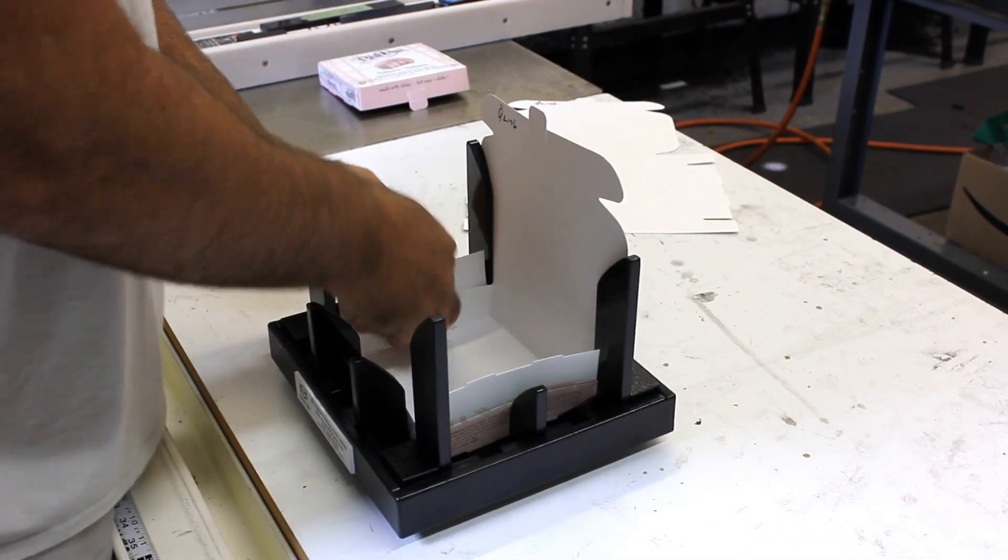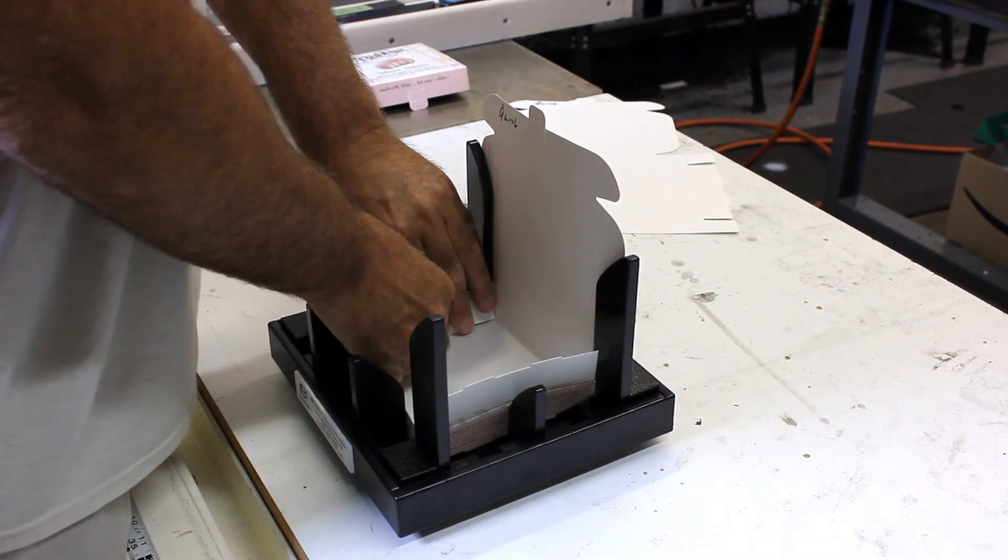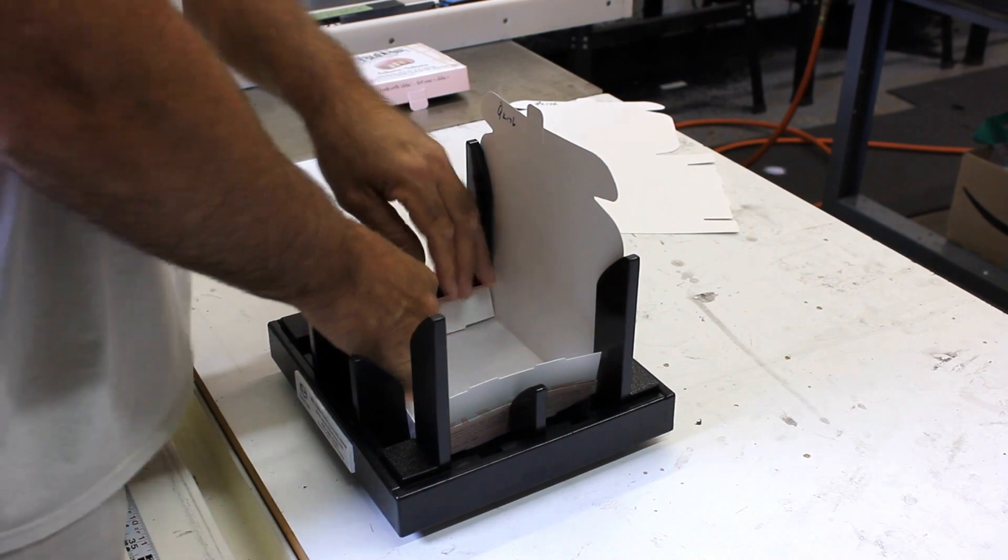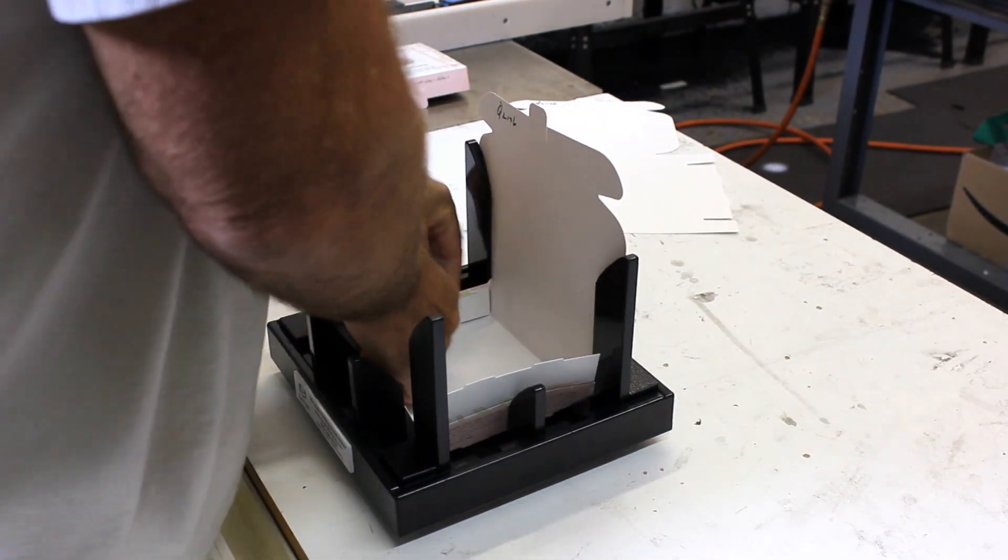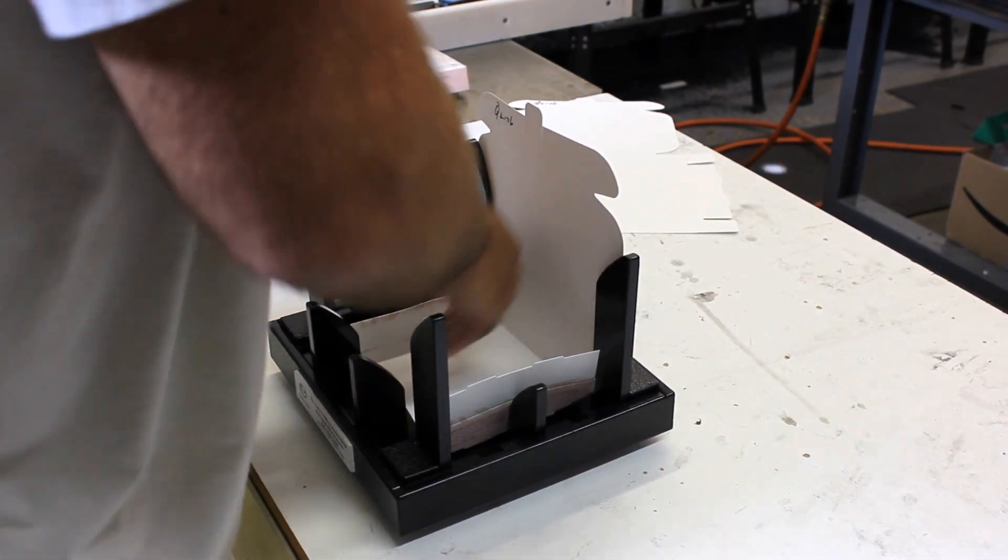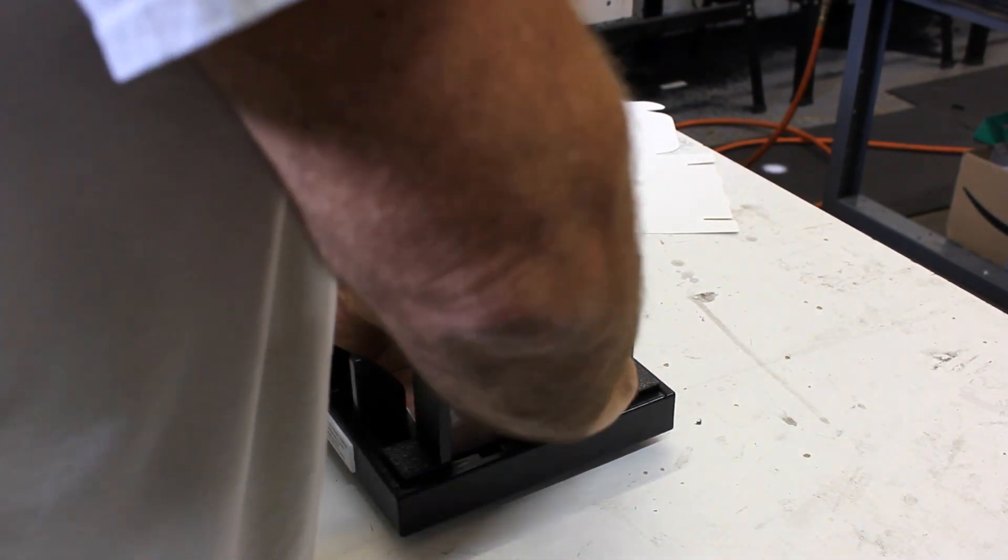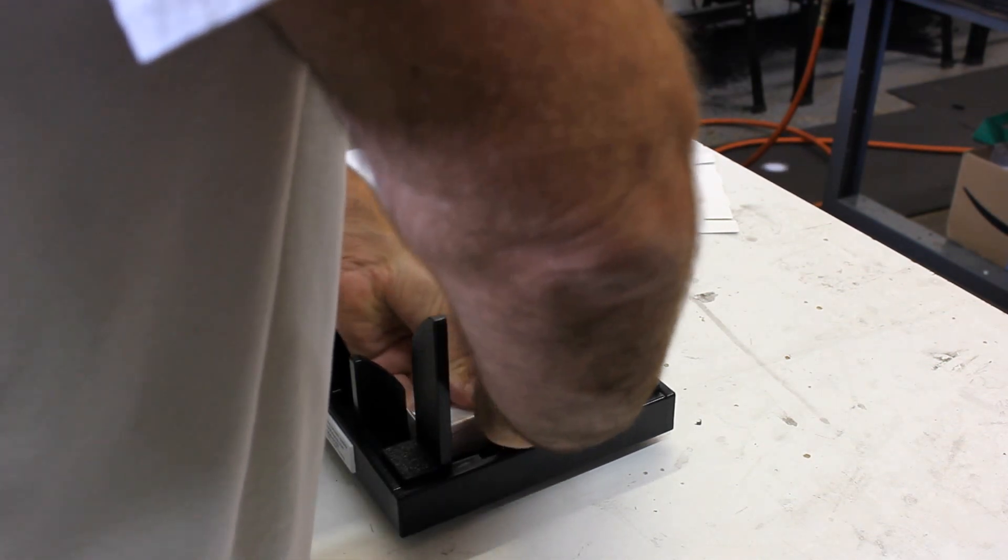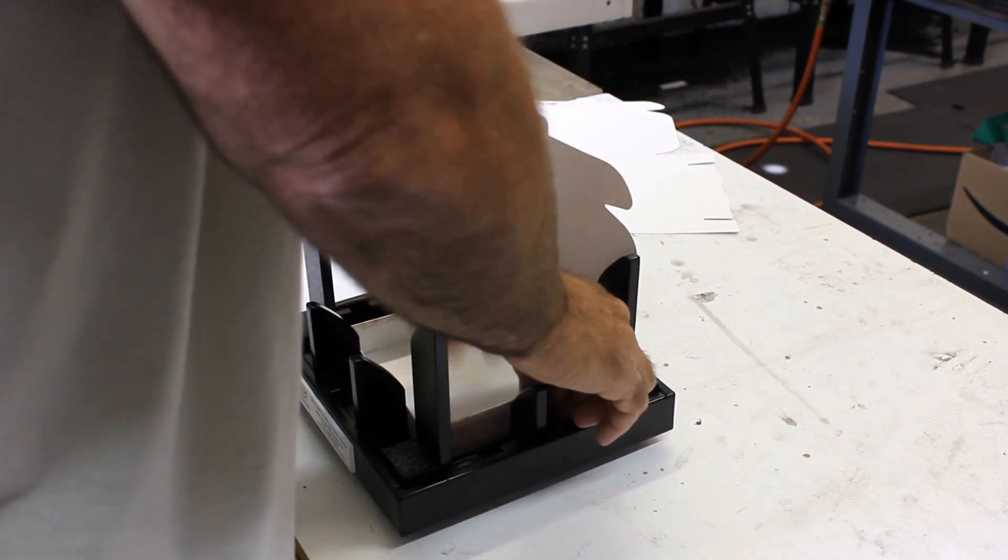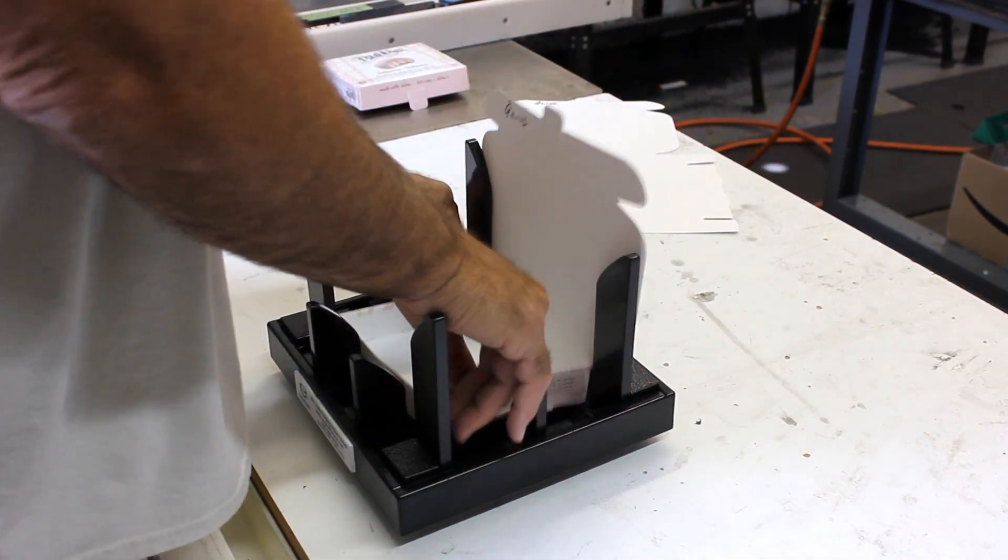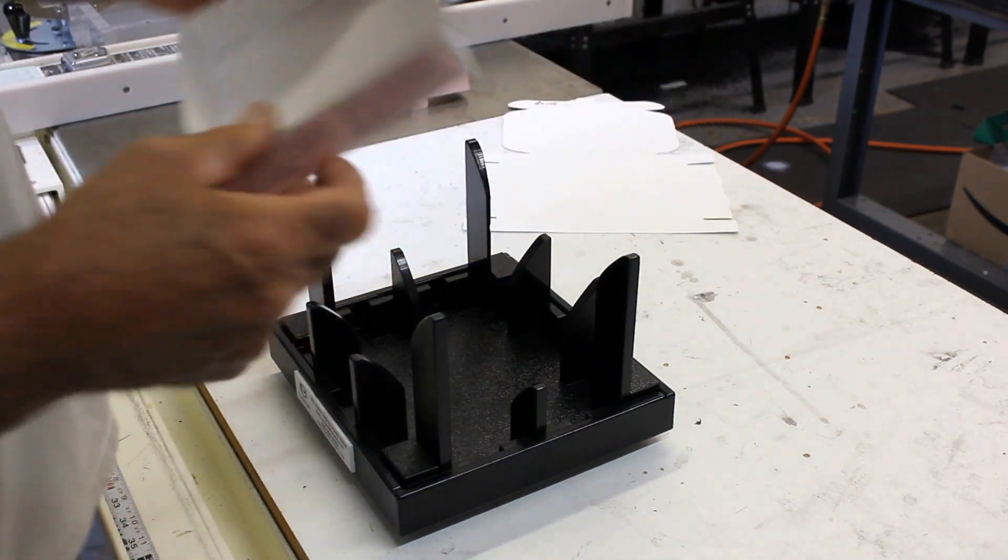Once you're in this position, you're ready to go ahead and make your left fold and your right fold, and you have your box. Thank you very much.